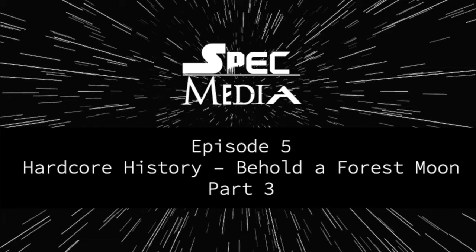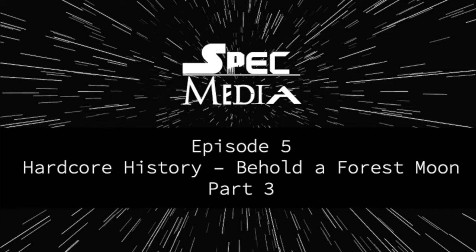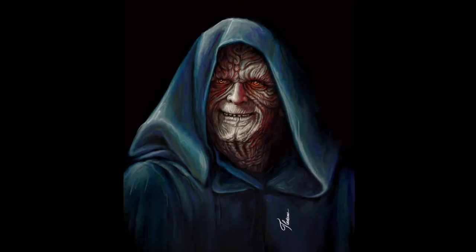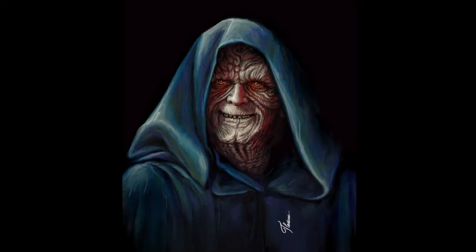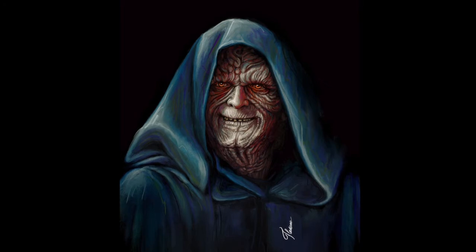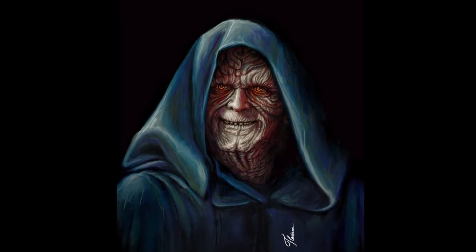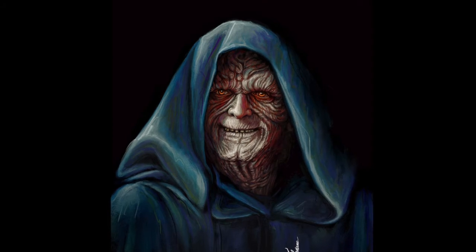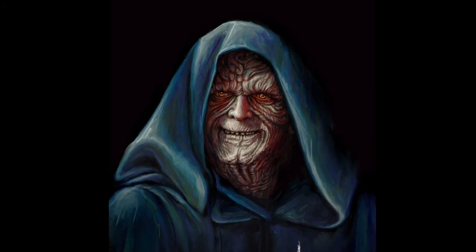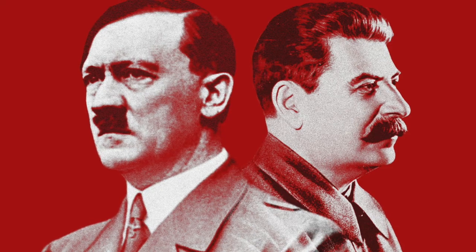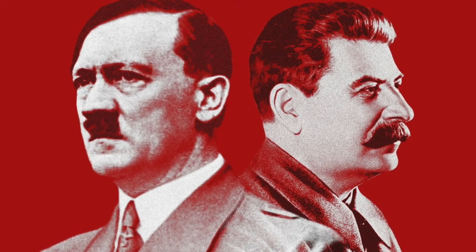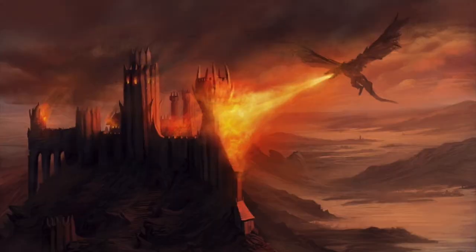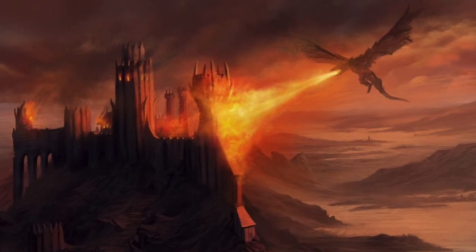I know it's been a long time between episodes. In true hardcore history fashion, I picked a topic that required a lot, some would say too much research. Don't worry, we have a plan to keep episodes coming out. So without further ado, part three of Behold a Forest Moon. In this series, I've spent a lot of time discussing, debating, analyzing the failures of the Empire.